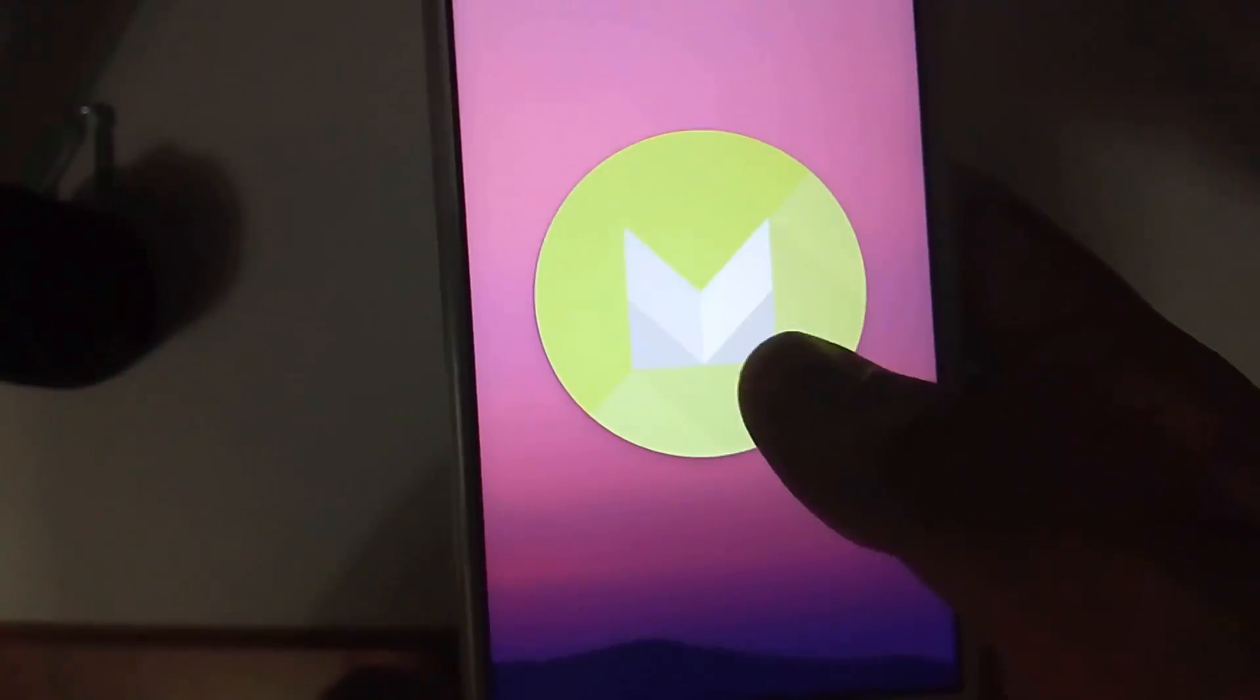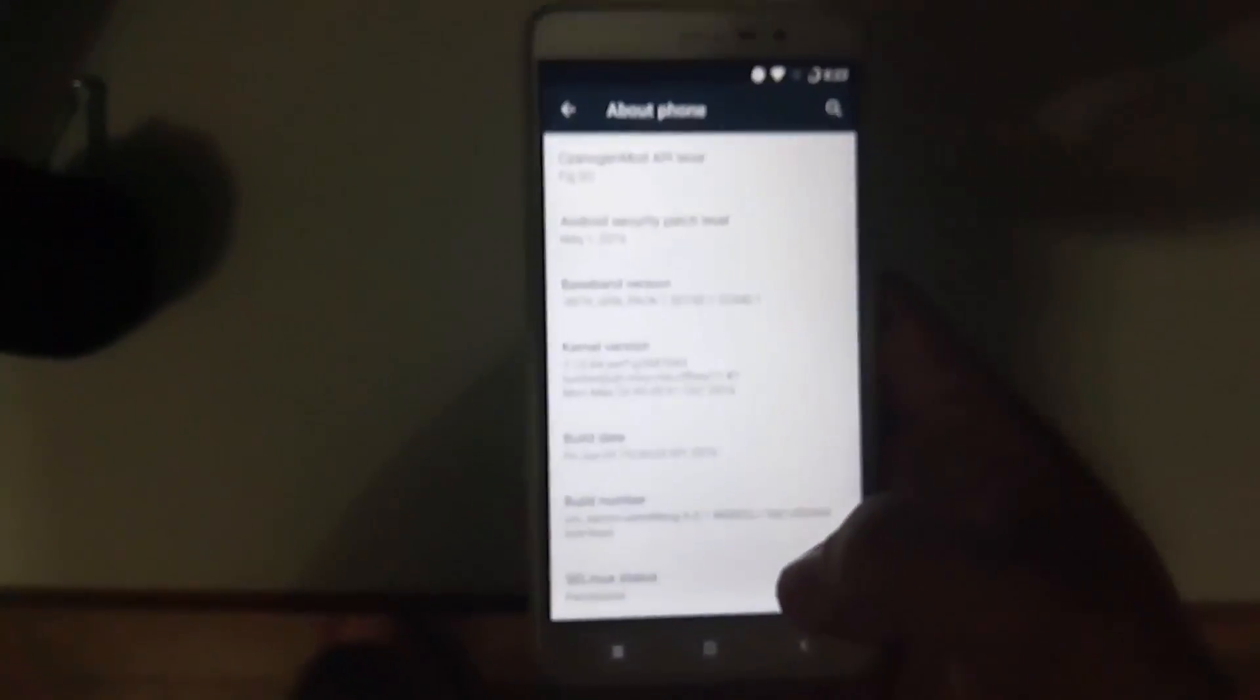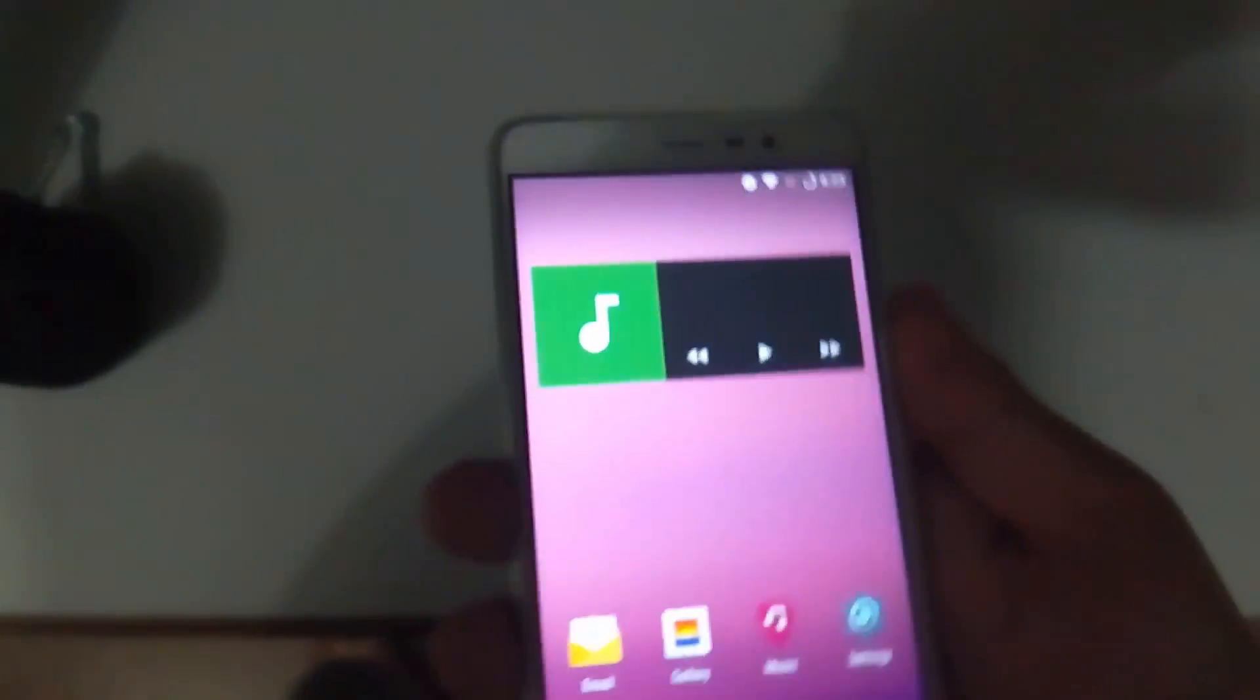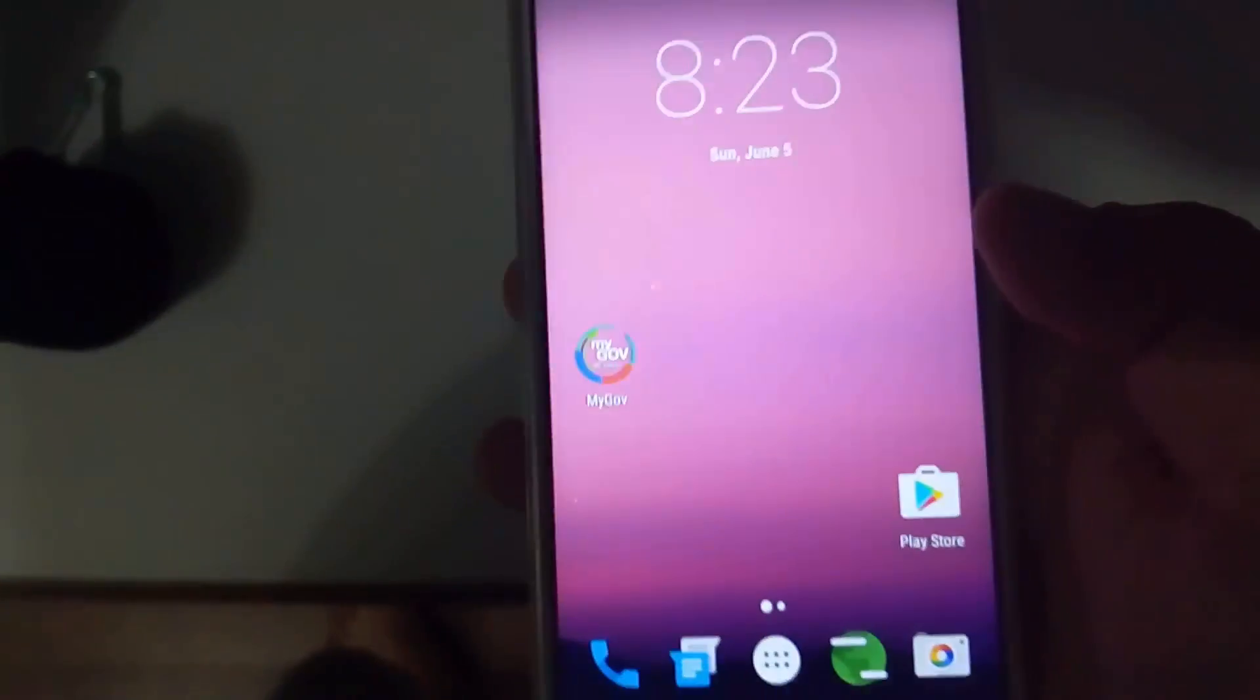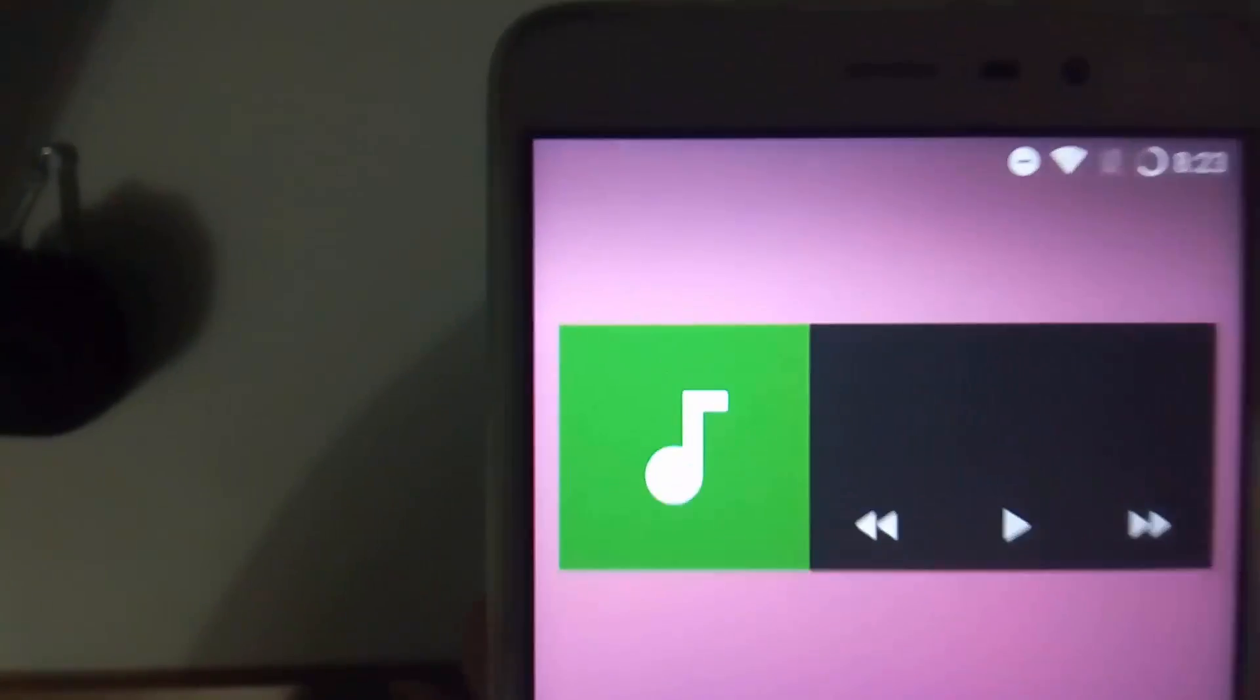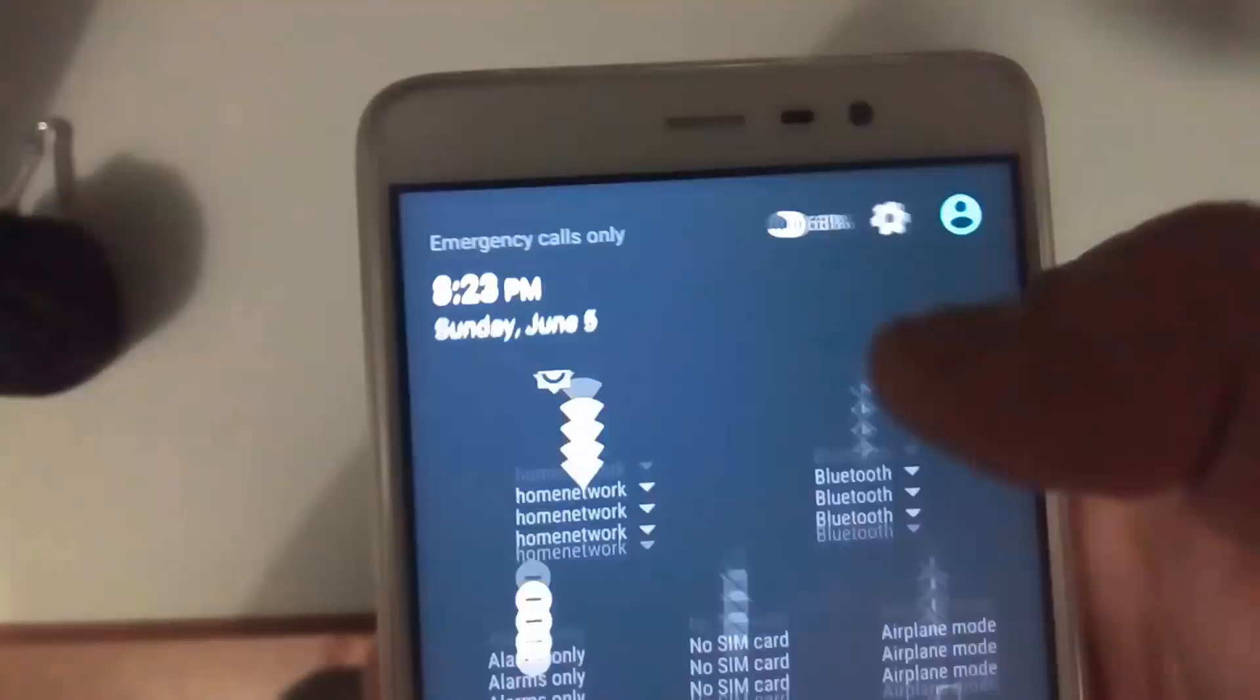This ROM is pretty stable now. Everything works including the fingerprint sensor—you can see it works really flawlessly and everything is improved. You can see the Wi-Fi is working and the GPS is also working fine.